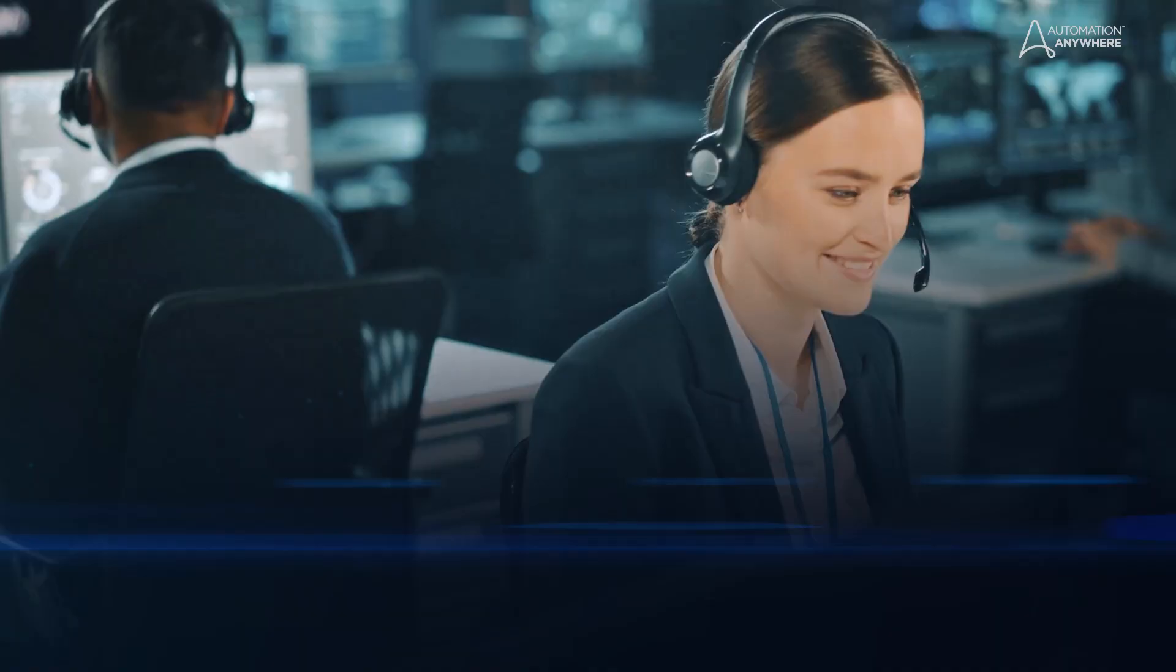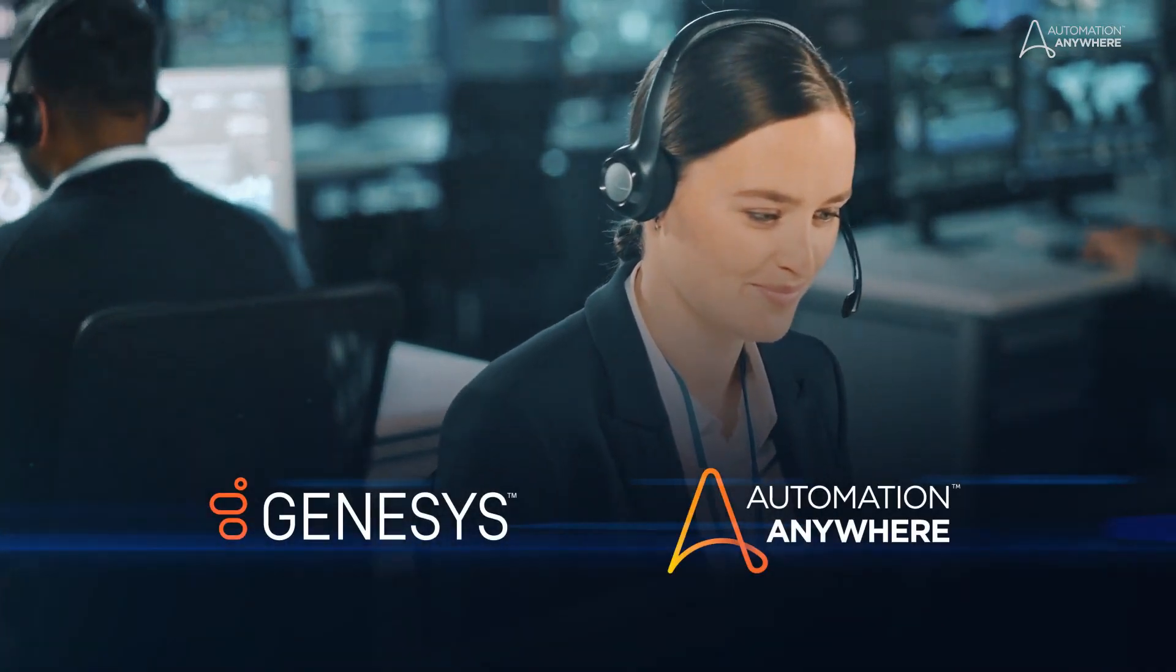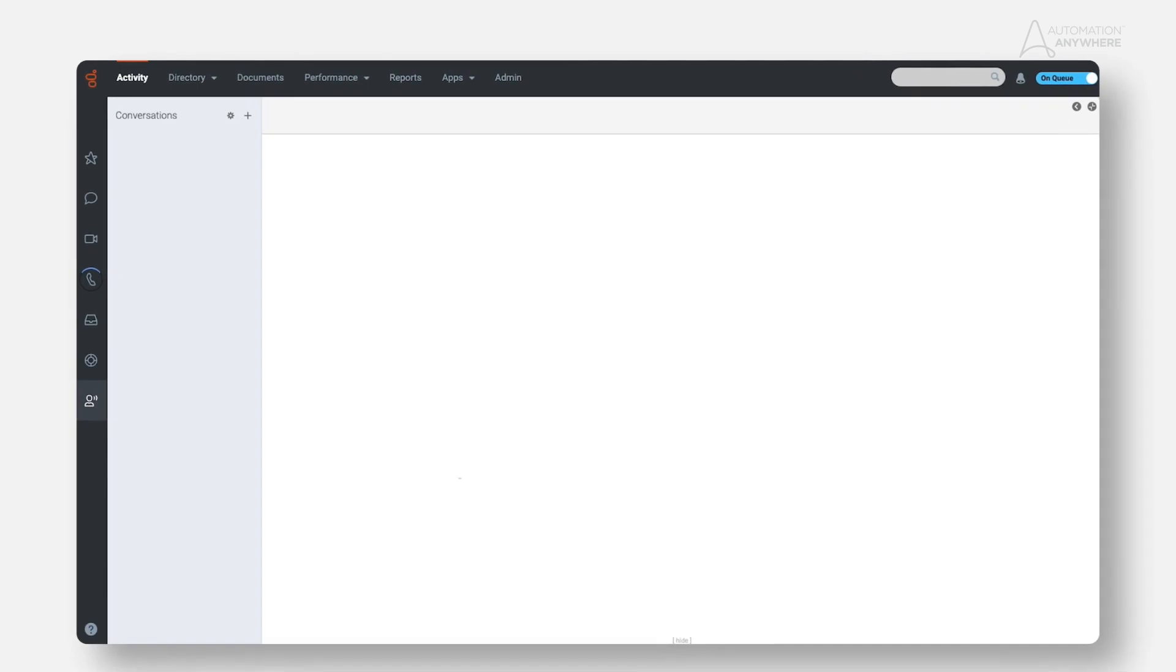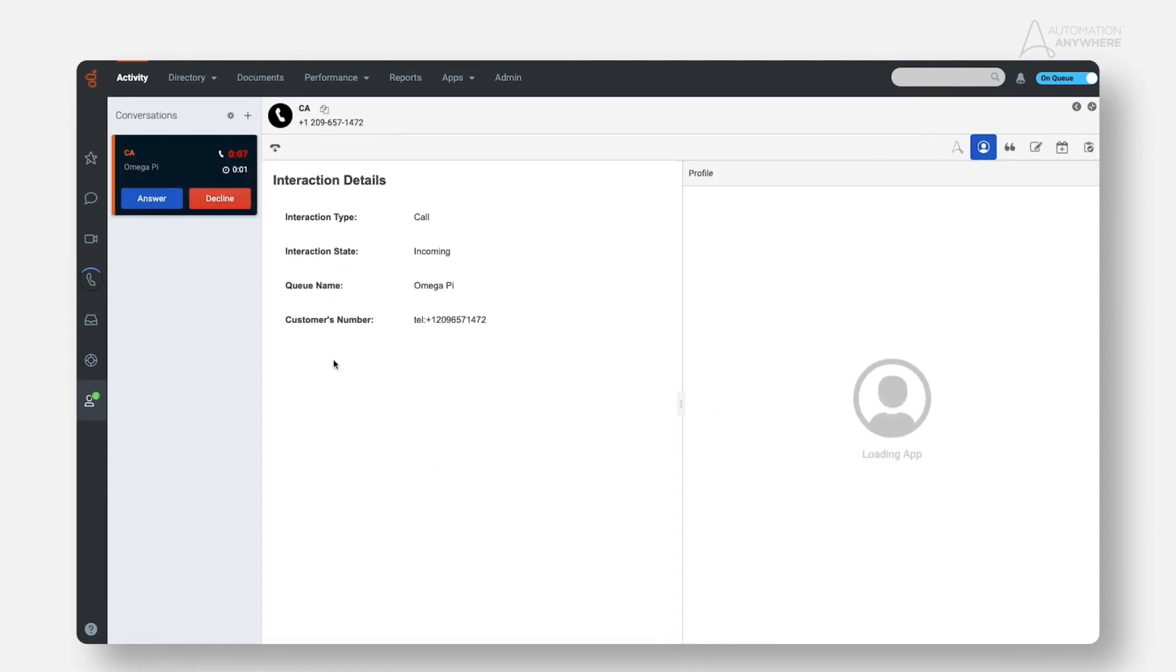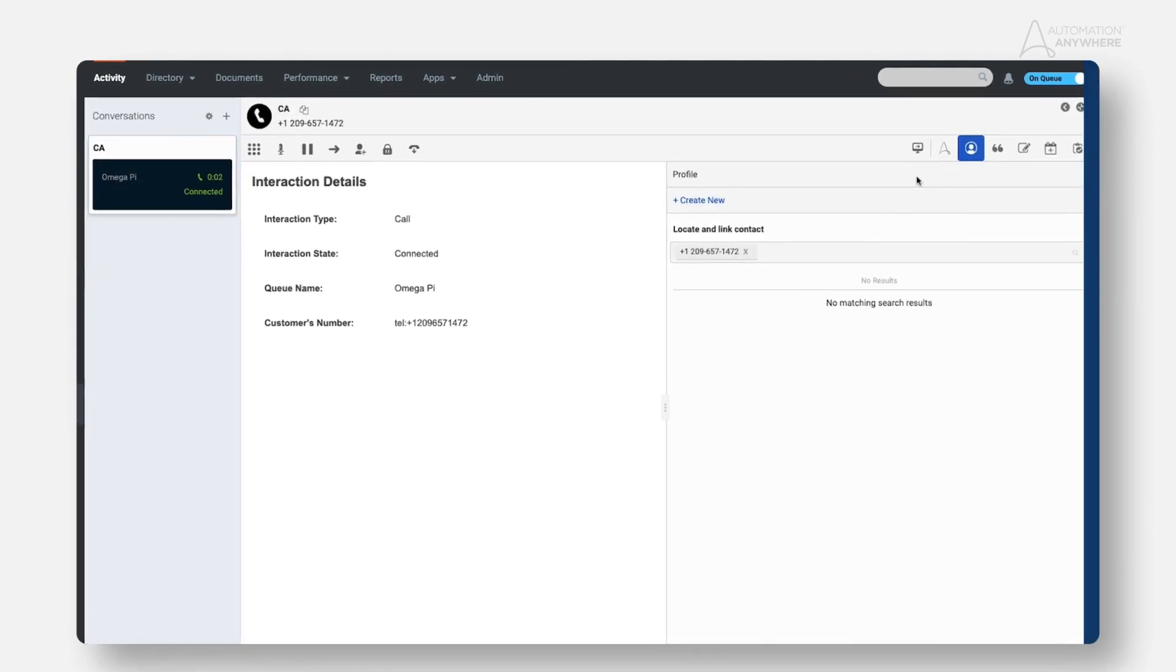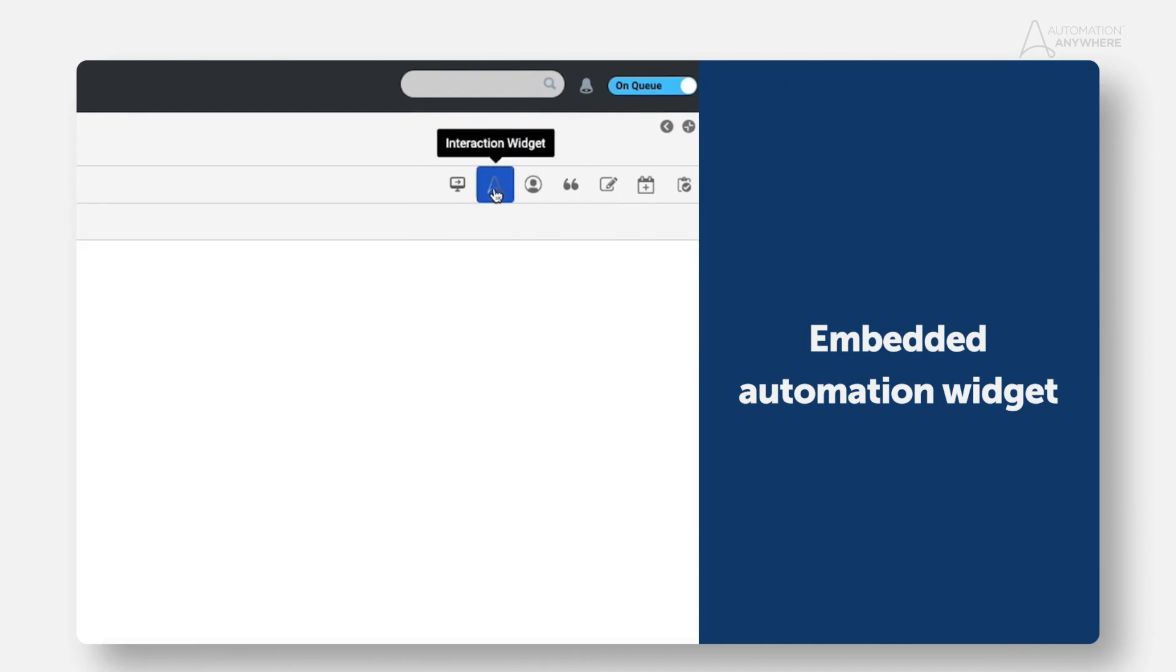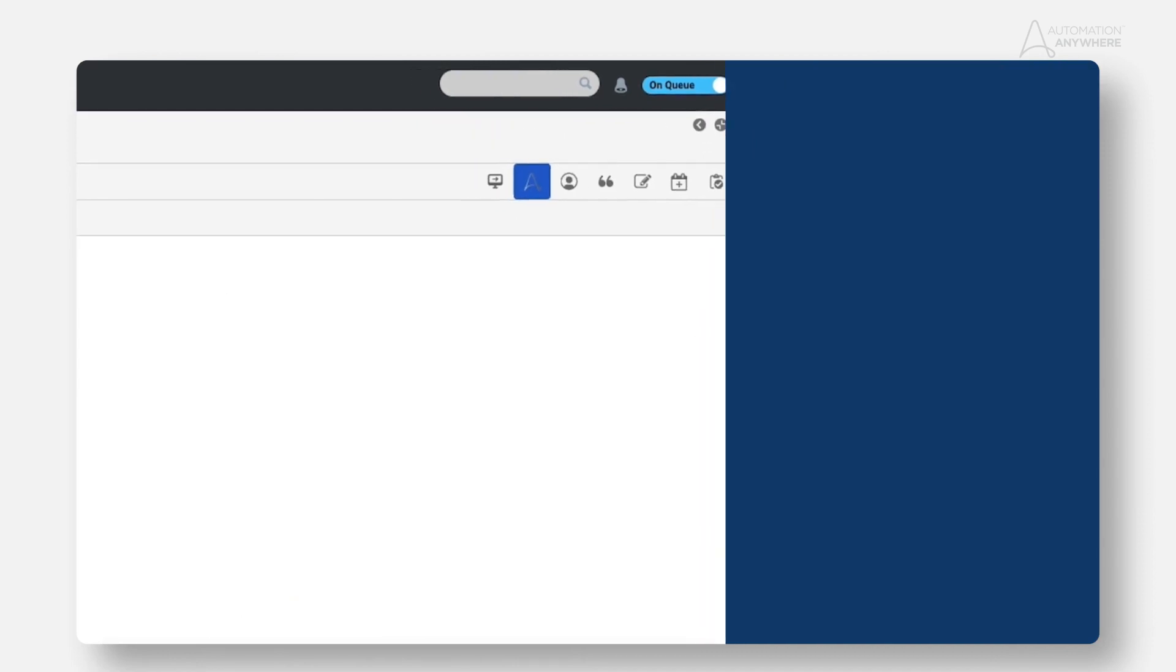OmegaPi is a healthcare network that uses Genesis as their contact center software. To help their agents provide better service with less hold times, they've implemented a lightweight Automation Anywhere window directly within their Genesis interface.